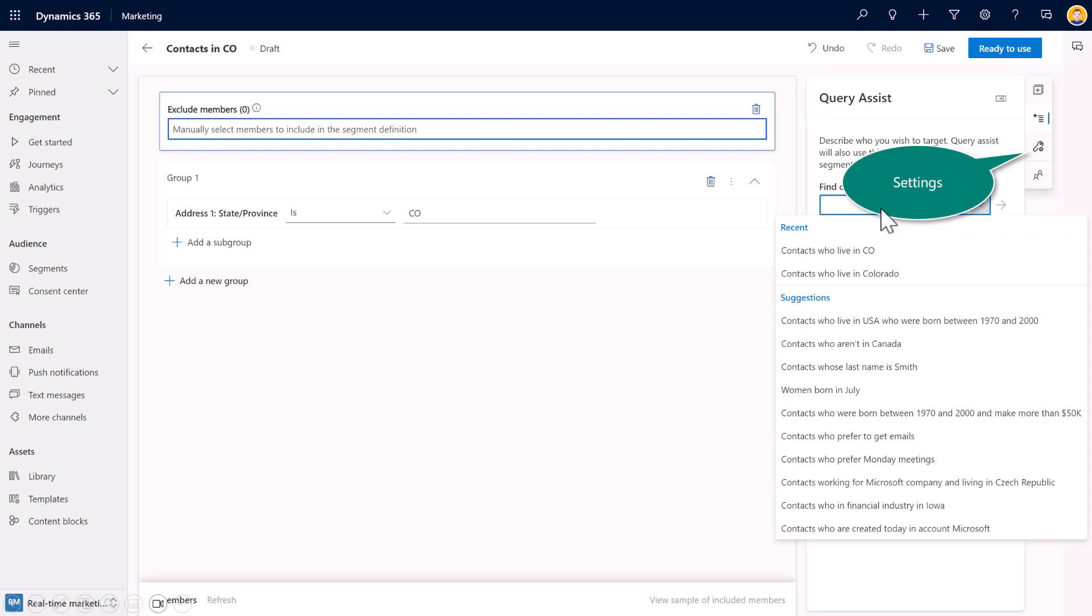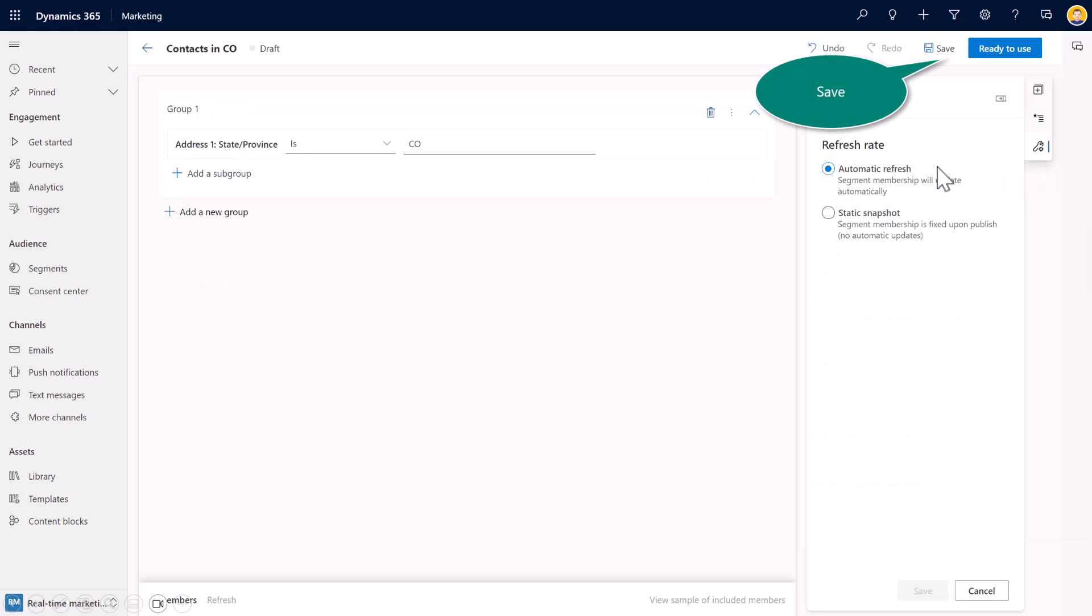You'll see from the dropdown, my previous queries that I have used, as well as any suggestions that the system or the application might be providing. Under the settings, this is what I mentioned earlier. I can use either the dynamic refresh. So again, as I add members into the application, into this database, and they have fit these characteristics, they'll be dynamically added.